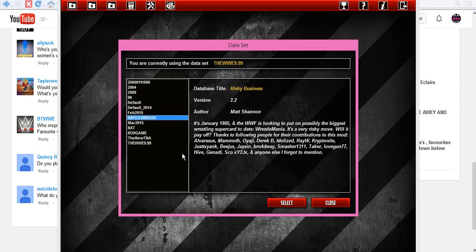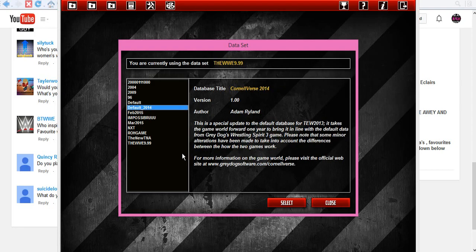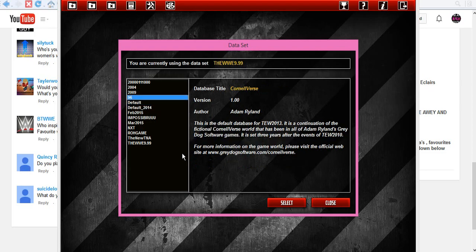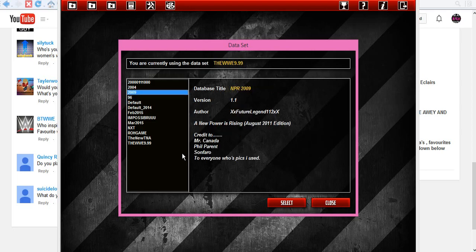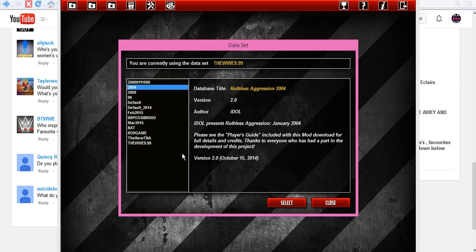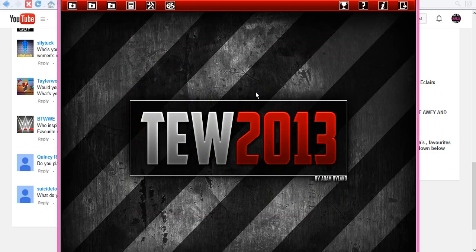Risky Business, Impossible Brew. That was where, I think, 1995, I was trying to attempt the first WrestleMania. I didn't play a lot of it, though. Matt Shannon is the author, so I've played a mod by him. Another Who, The Who. Cornellverse, Cornellverse, authored by NWA versus WWF, so I played one of his mods. It was set in '96. This was a 2009 mod by XXFutureLegend11112XX. Idle, Ruthless Aggression, pretty sure that's what Silly Tuck plays over yonder up in Canadian. And then, Craig, Mr. Cannino, Wilhelm. That was a 2010 mod I tried to play. So those are the mods I've tried to play.